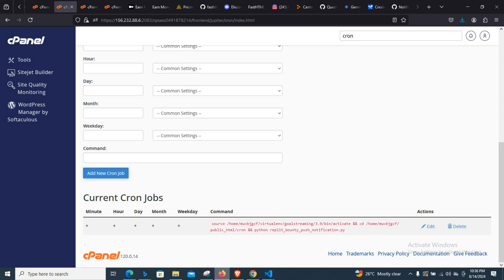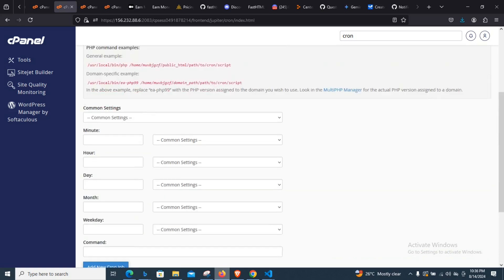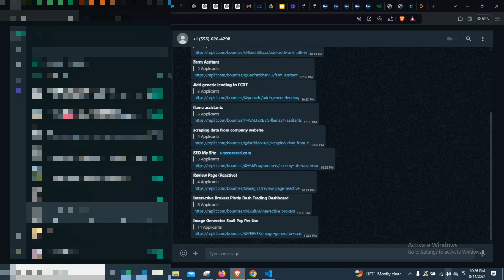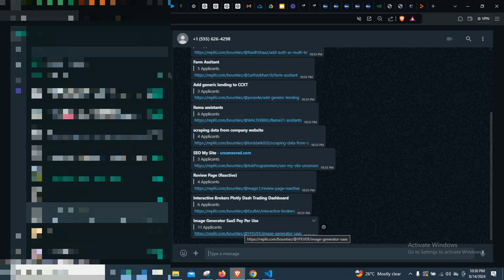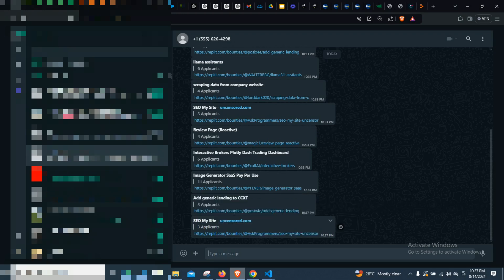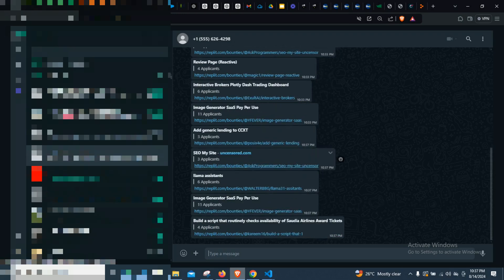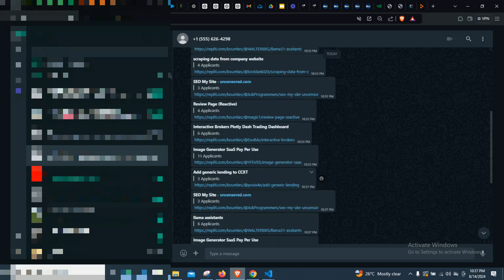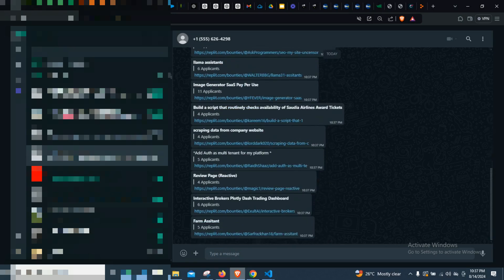Under one cron job you can have multiple Python scripts — you can split them and add multiple jobs as needed. We've now set it up. Let's check if everything is working — we set it up at around 10:36, so let's see if we get a message by 10:37. Yes, it's coming through! As you can see, we've already started getting the cron job messages, meaning our script has started executing and we're getting the results.